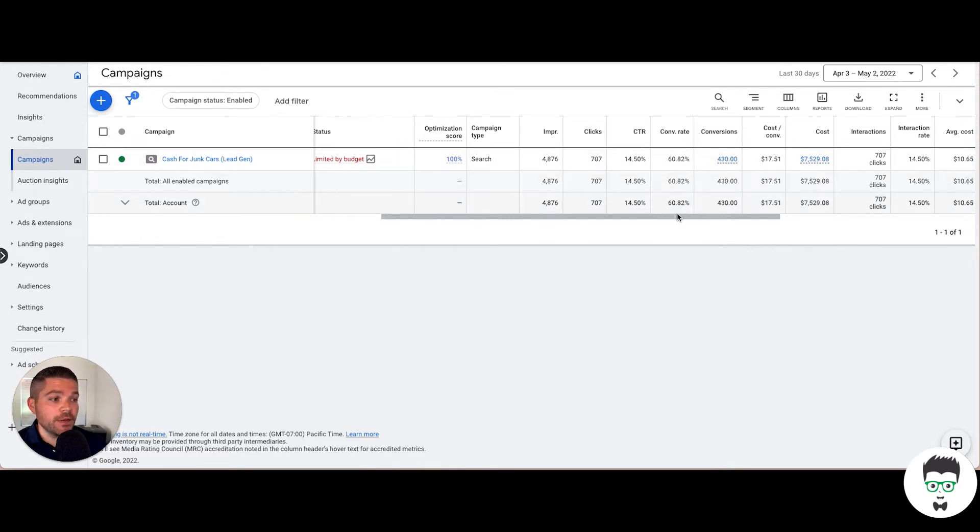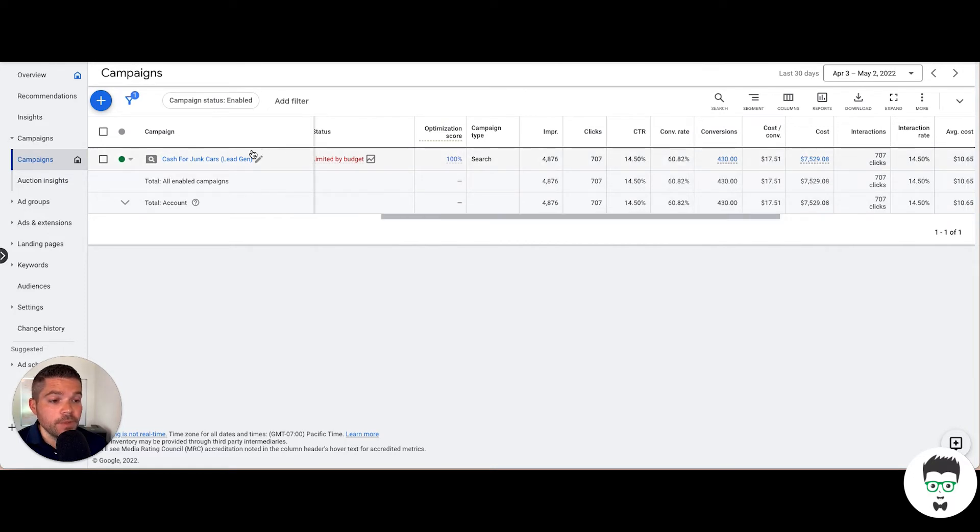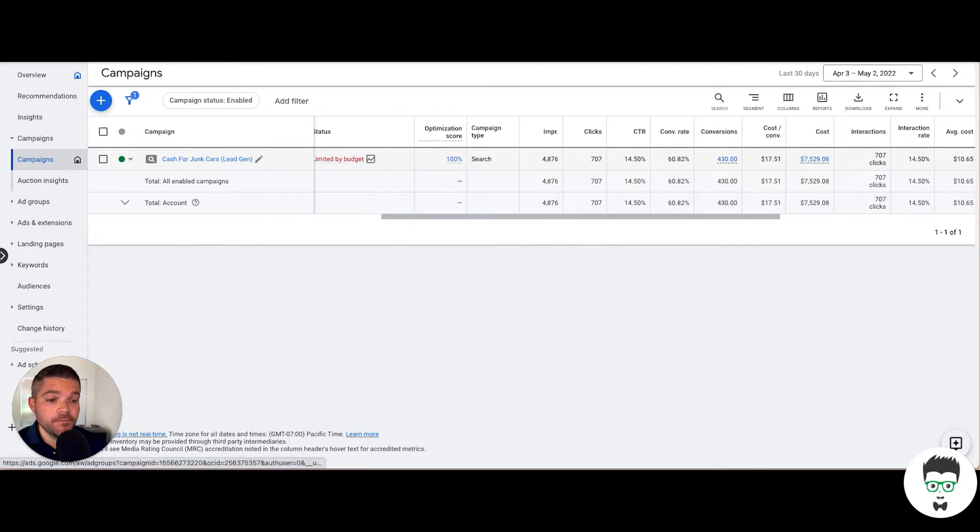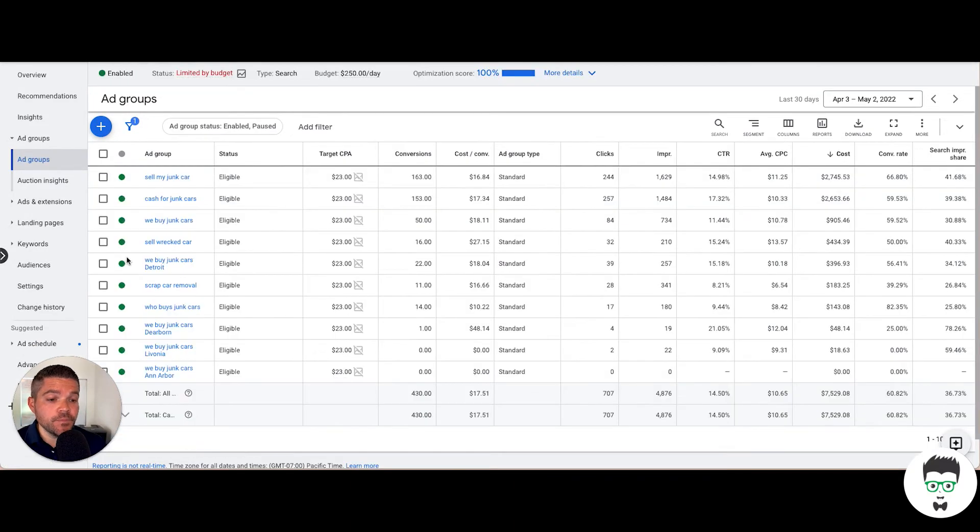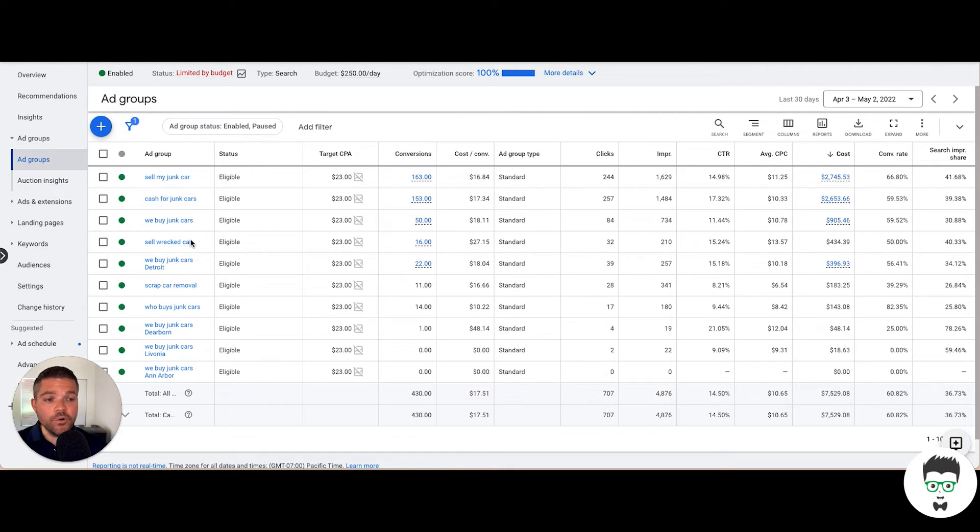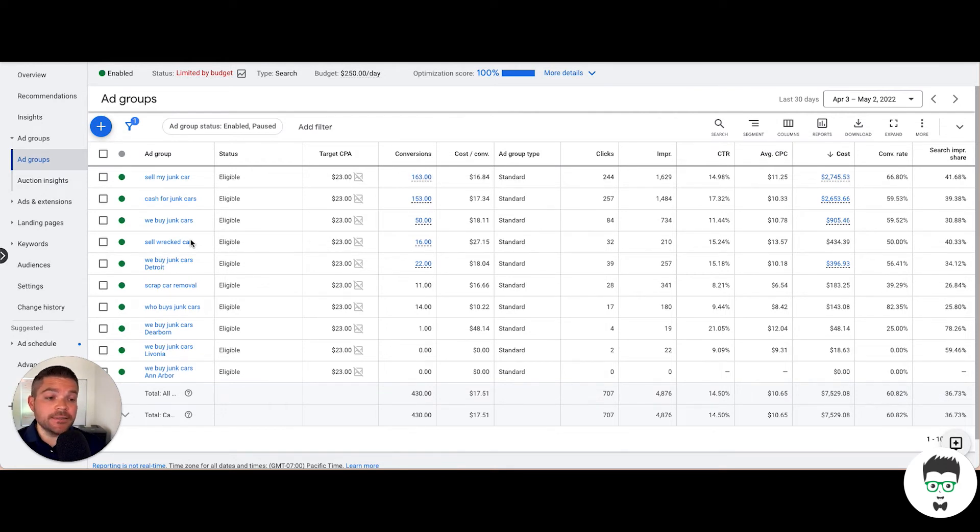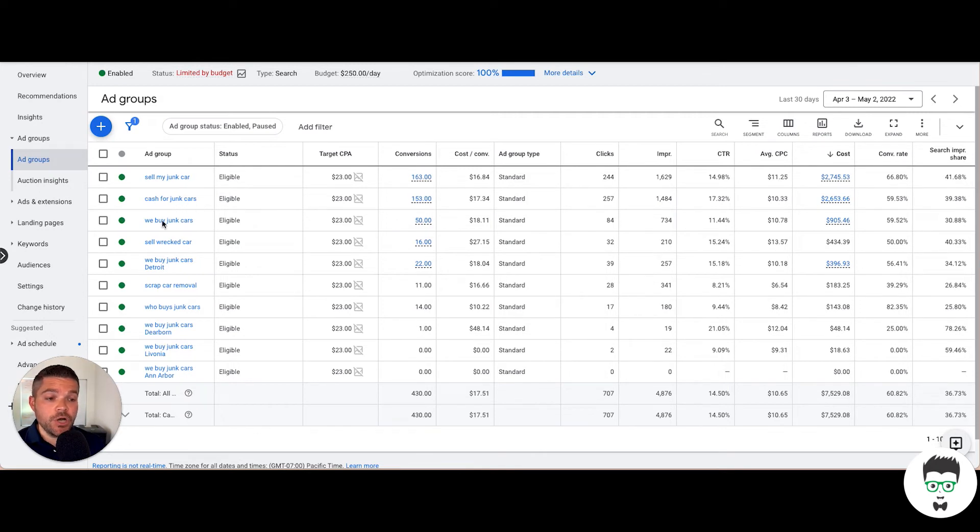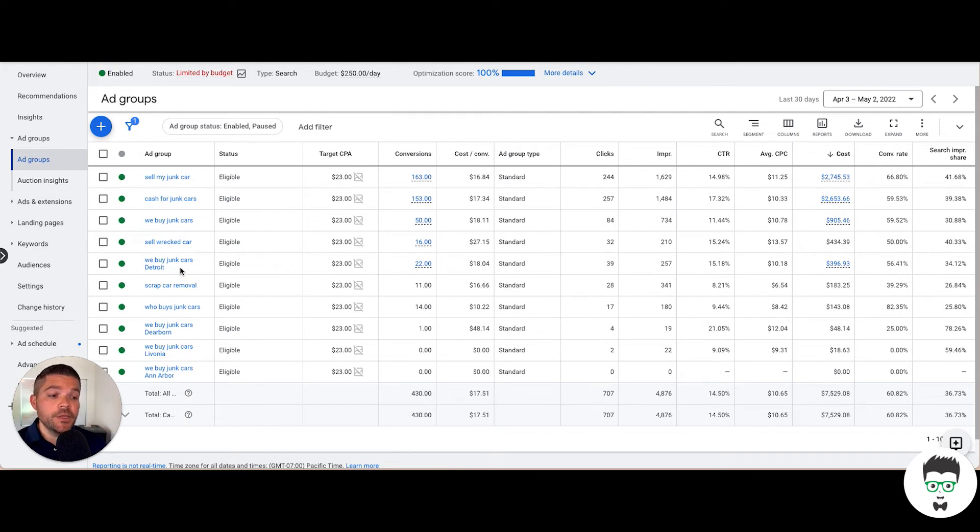So let's take a look at the ad groups on this campaign. As you'll see here, we can think of these as basically categories for keywords and the actual ads. Sell my junk car, cash for junk cars, we buy junk cars Detroit.